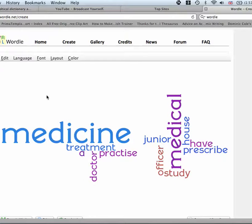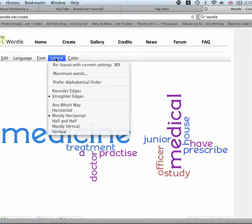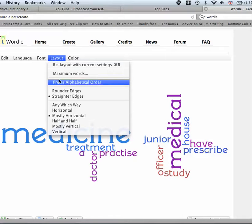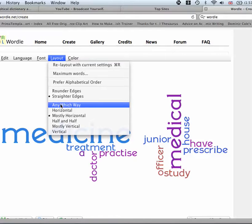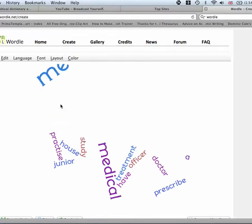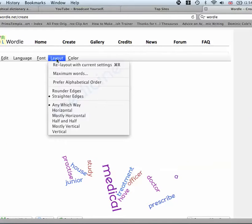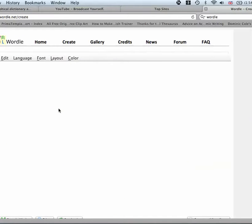Part of the joy of this, if you're a visual person, is you can play around with it. Let's go to layout, any which way. Ooh, like that. Horizontal. Okay.